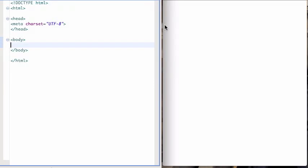HTML or the hypertext markup language is the language in which every single web page is written and it looks something like this. This is a basic skeleton for every web page that you will ever build.